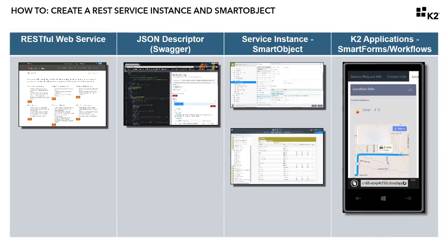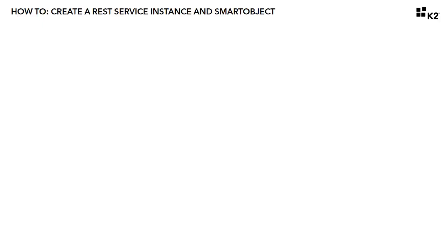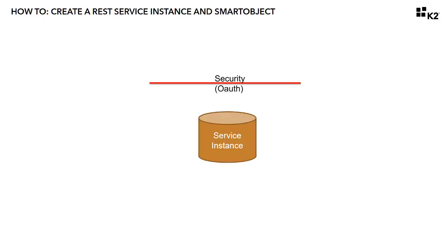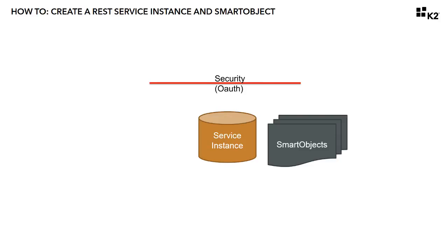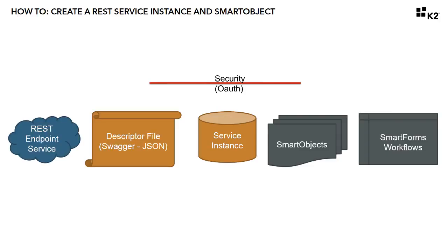For the sake of time, I'm going to assume you are familiar with the individual components for a REST integration in K2, which are typically OAuth resources for security, K2 service instances, smart objects and SmartForms, REST endpoint services and basic JSON descriptor files.